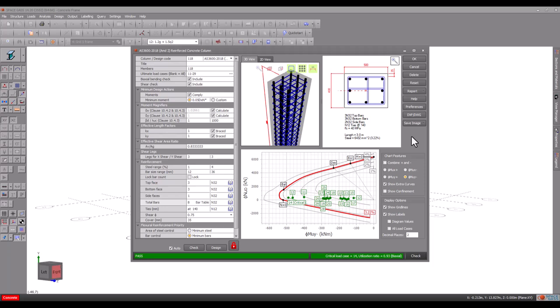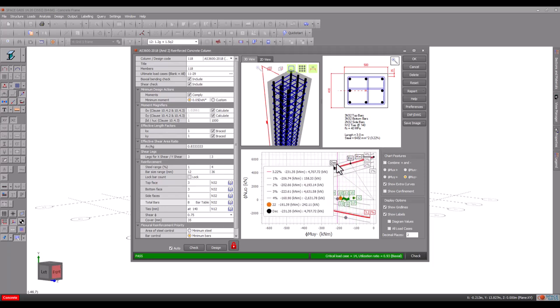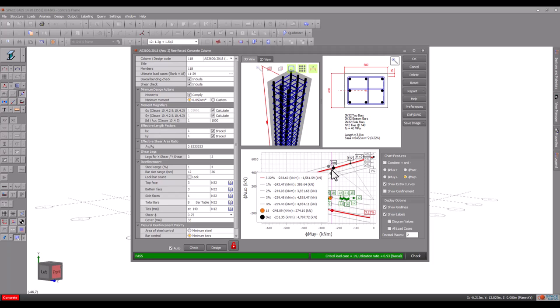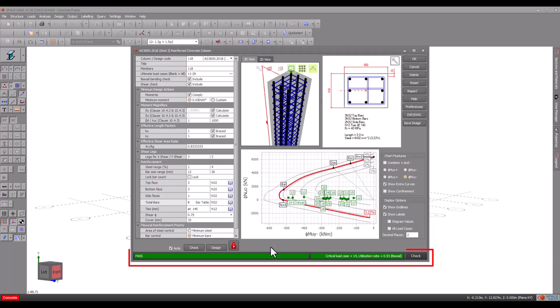Loads that fall within the red curve pass and those that fall outside fail. You can hover over any part of the diagram to see its underlying values. The pass fail status is also reflected in the status line at the bottom.